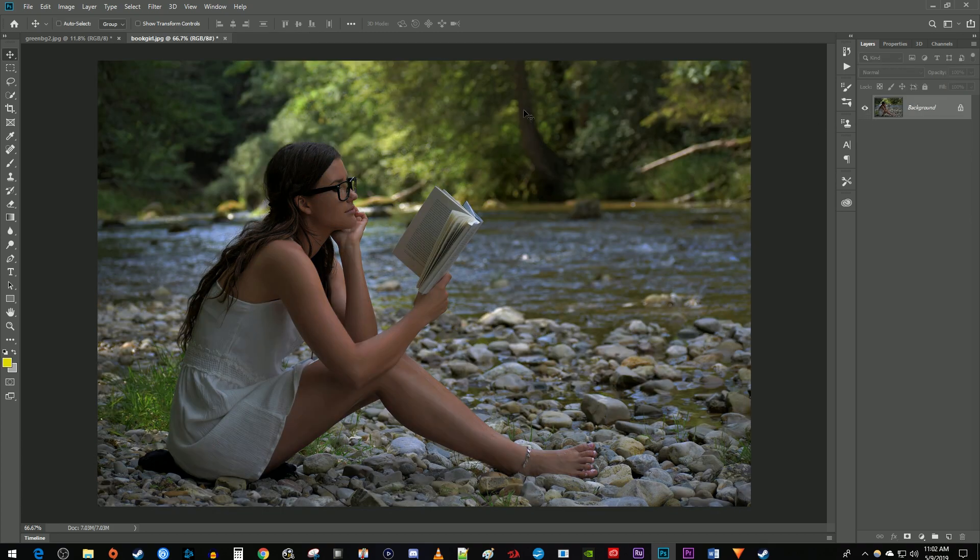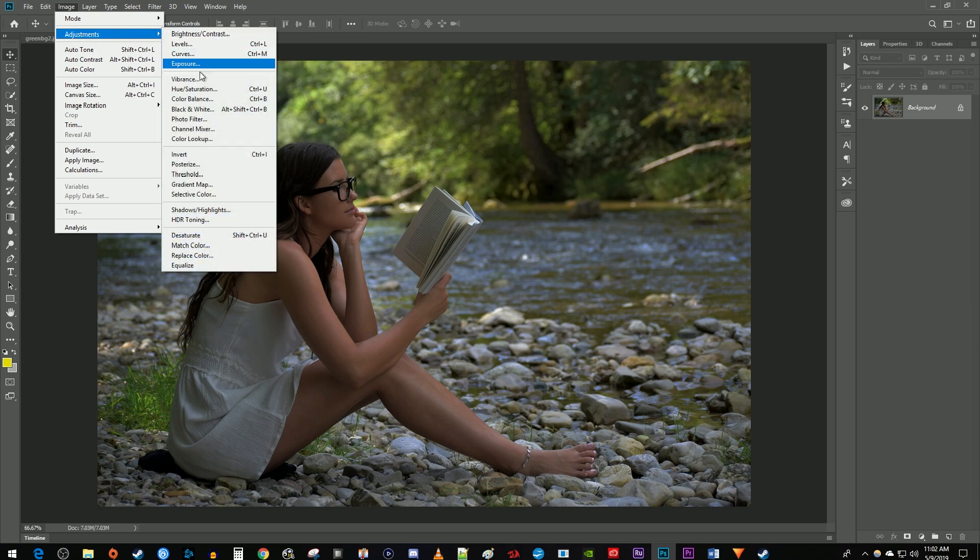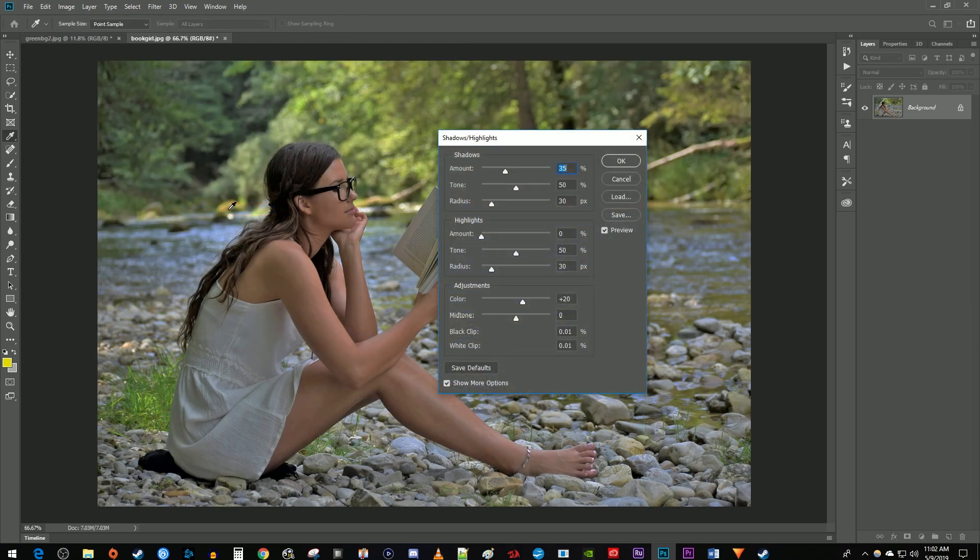Go up here and select Image, go to Adjustments, Shadows, Highlights. Make sure you check the Show More Options checkbox.